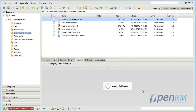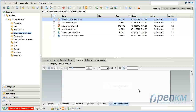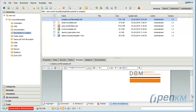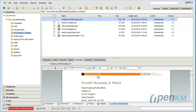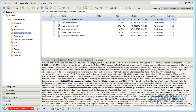We can go to the preview and compare the words that appear in the body of the document with all the words that OpenKM has extracted during the indexing period of time.